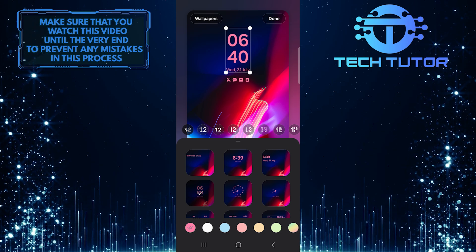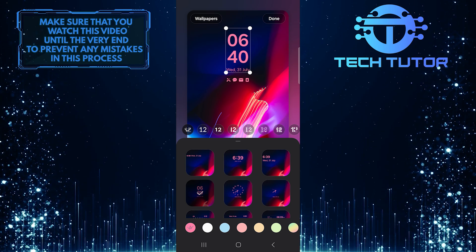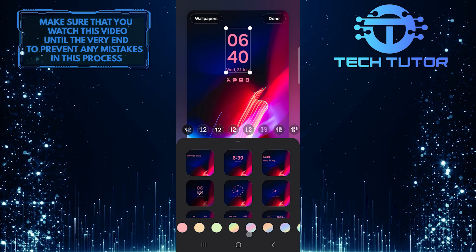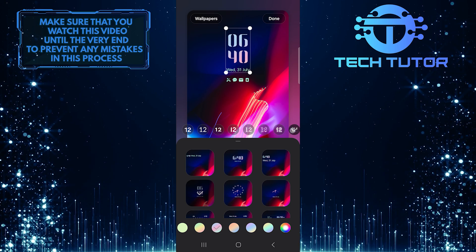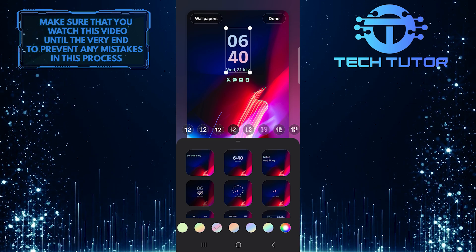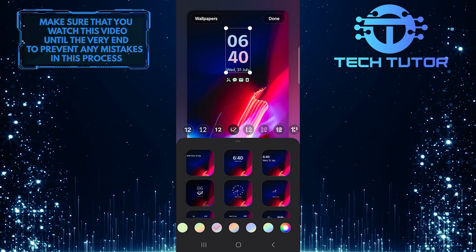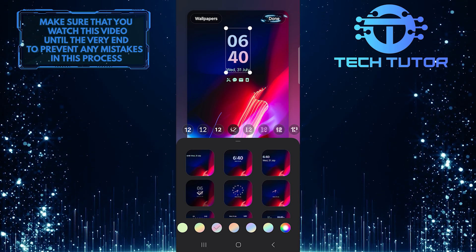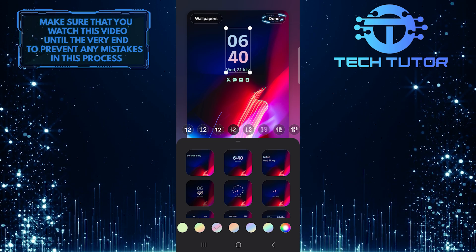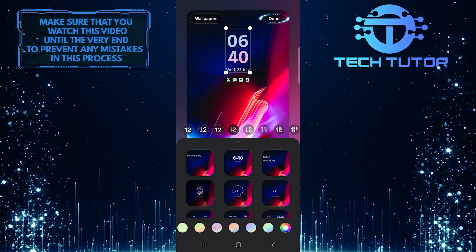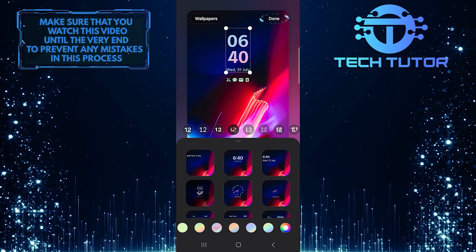You can also personalize your chosen clock style even more by changing its color and font. After selecting your preferred clock style, make sure to save your changes by tapping on the done button at the top right corner.